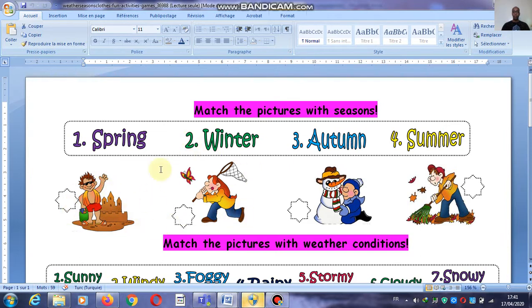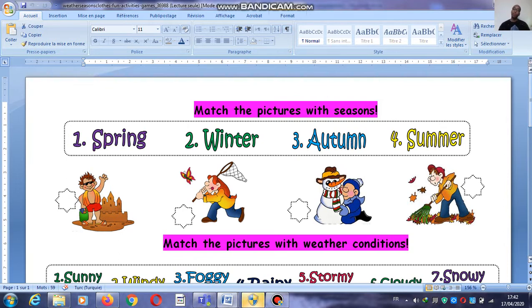Now let's look at the seasons. This one is spring, this one is winter, and this one is autumn. We have winter — and each season has its own clothes.